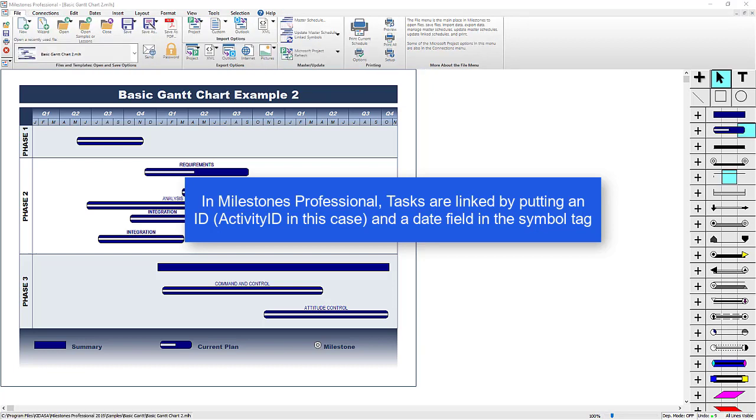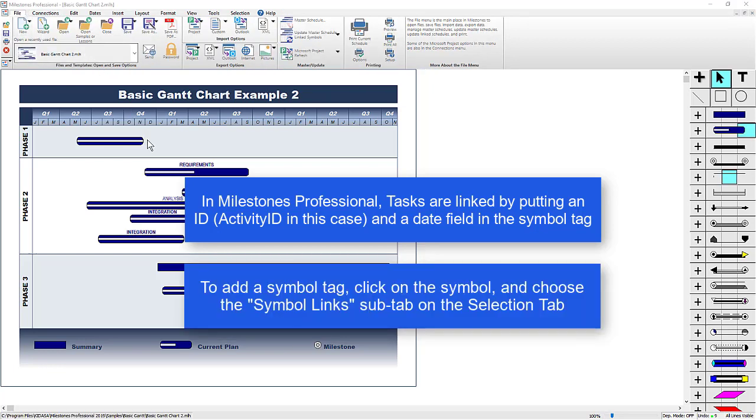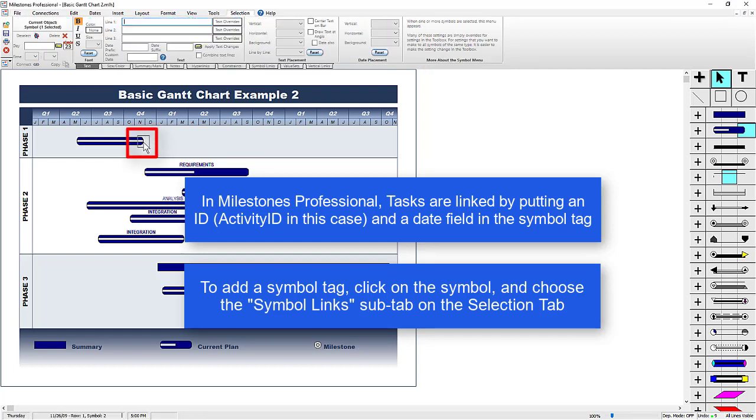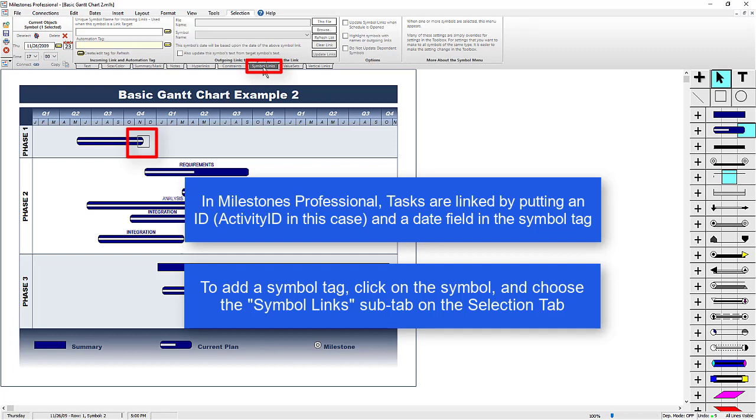So if I want to link this Invisible Finish symbol to Activity ID EC1000, first I need to click on the symbol, and then in the Selection tab, I go to the Symbol Links sub-tab, and then I'm going to click on Create Edit Tag for Refresh.